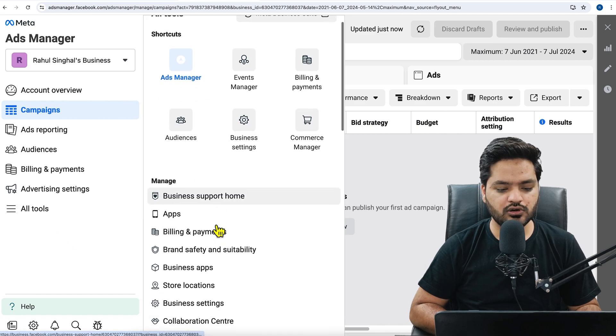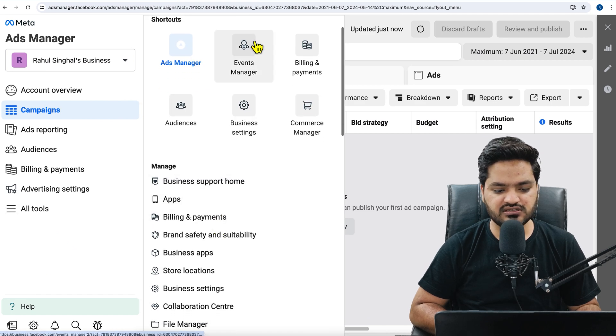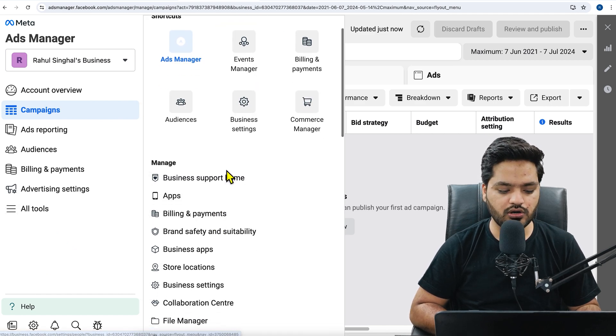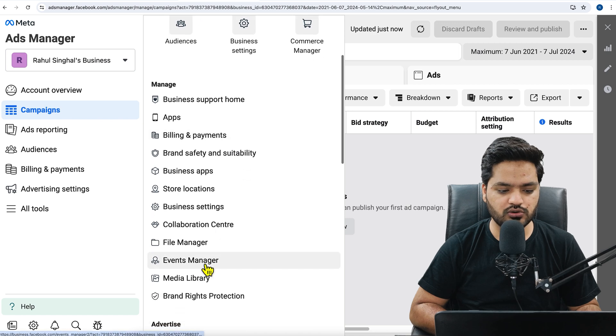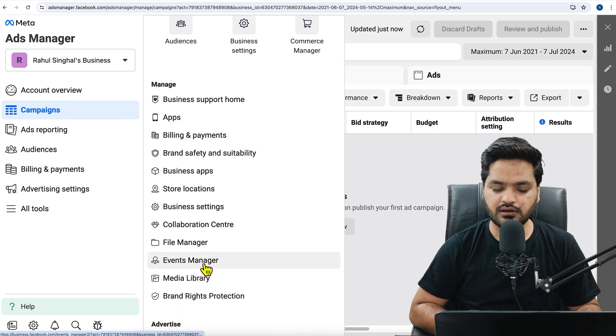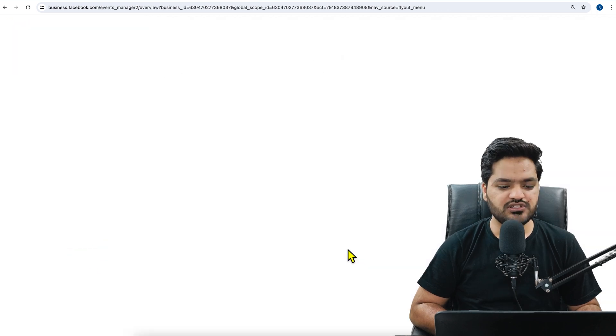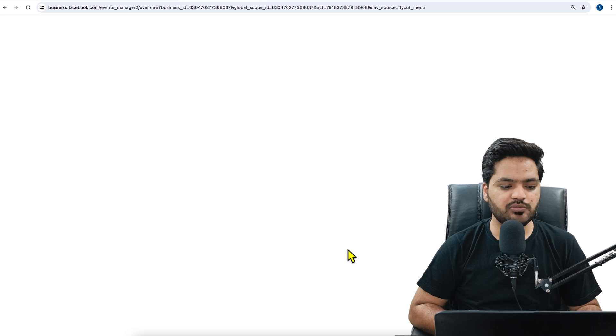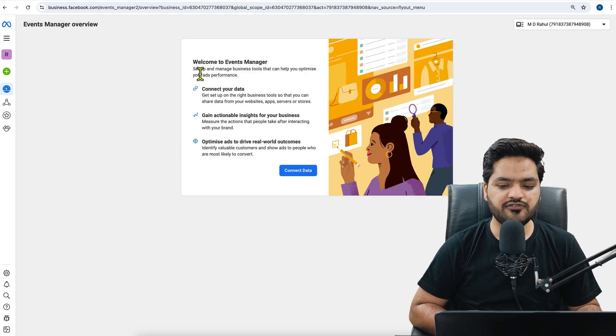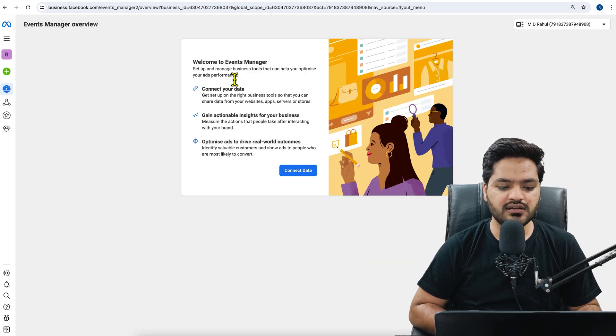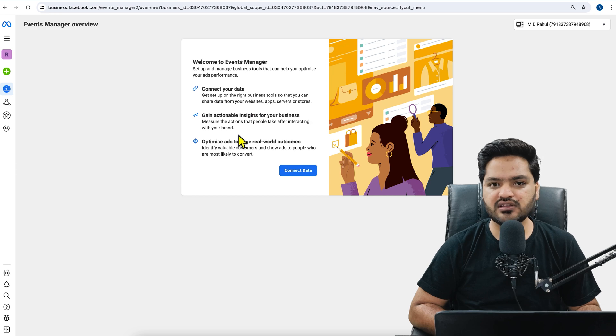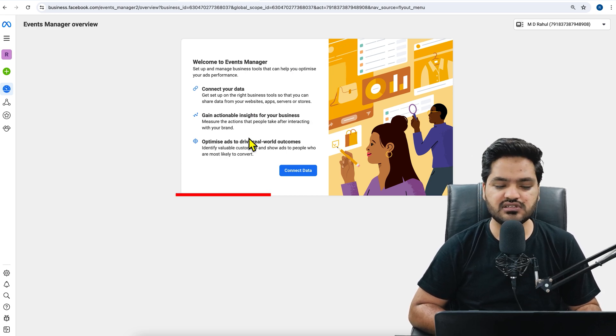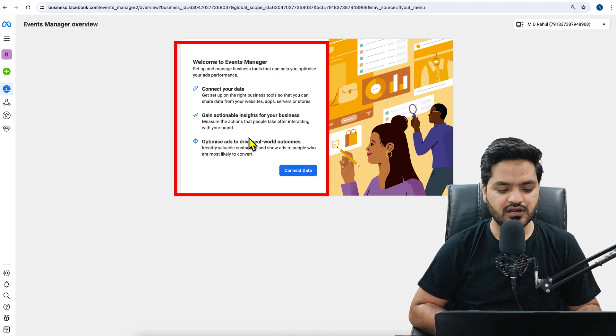from the left hand side, you will click on all tools. And here you will click on events manager - either you can find it here, or if you scroll down, you will also find it here. So click on events manager. Once you click on events manager, then you will be able to see some options. By default, if you don't have any events manager or any data source connected, that is pixel connected, then you will see this screen.